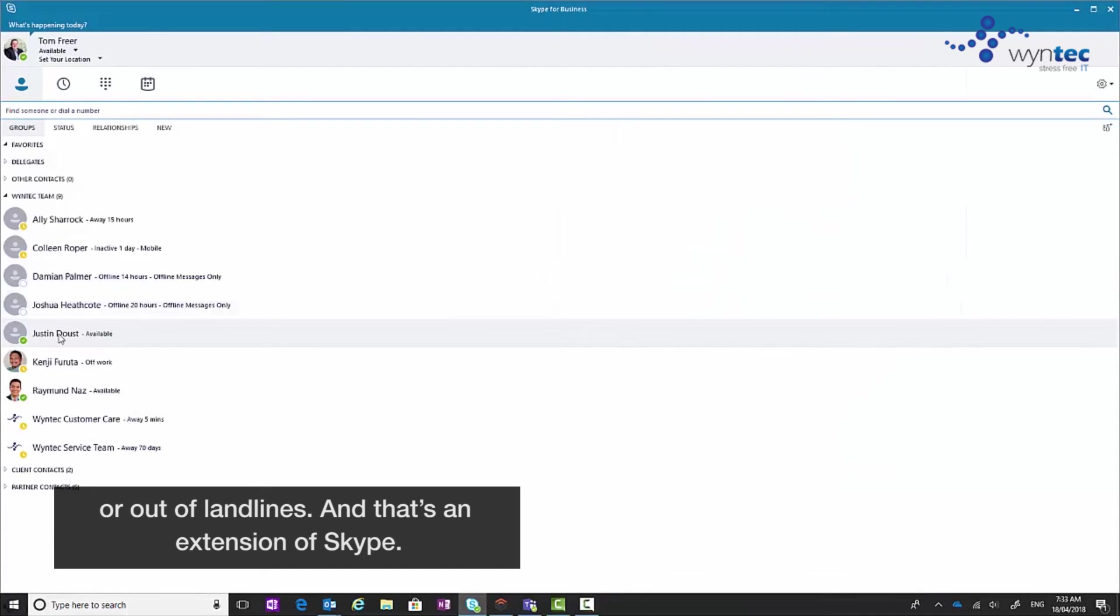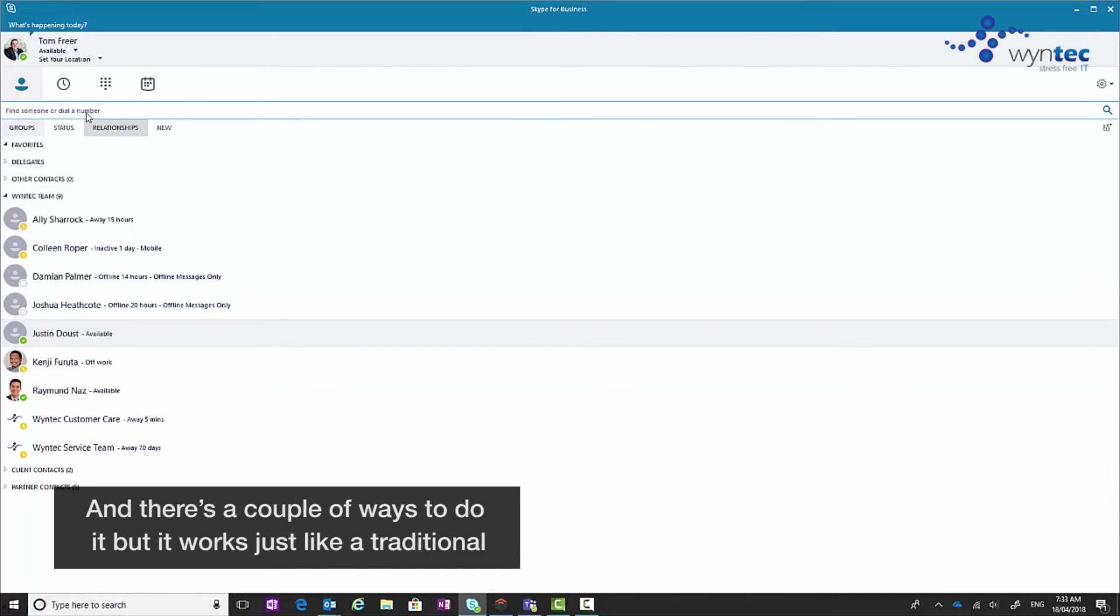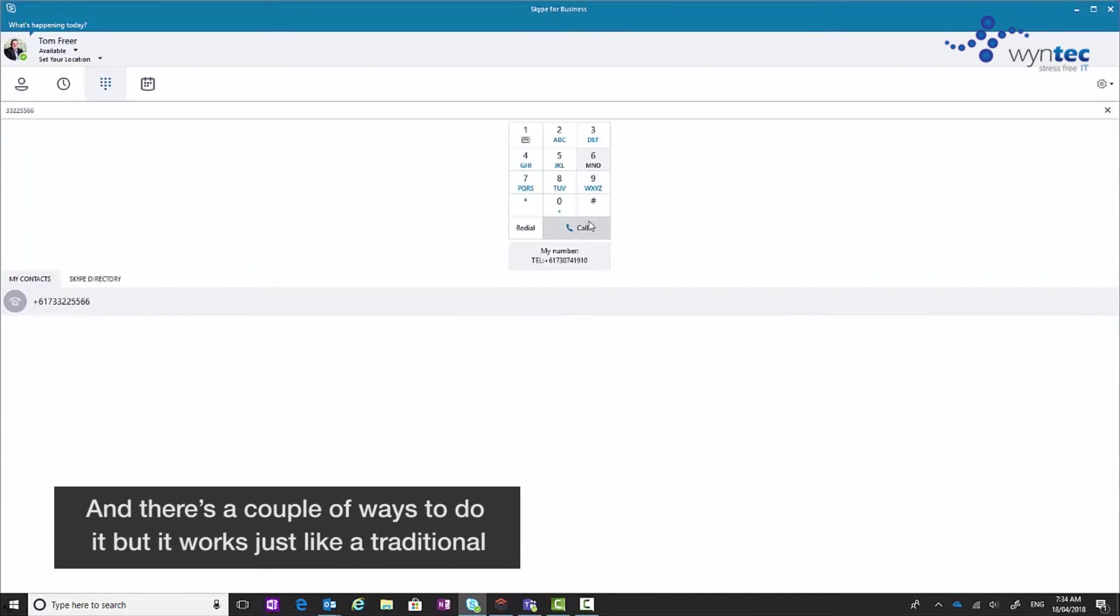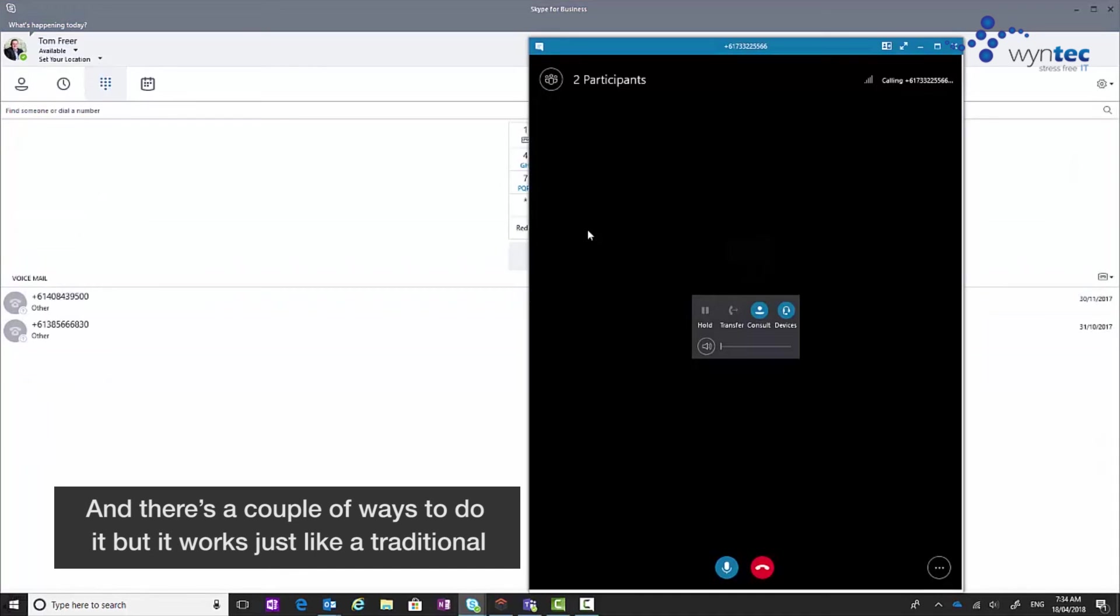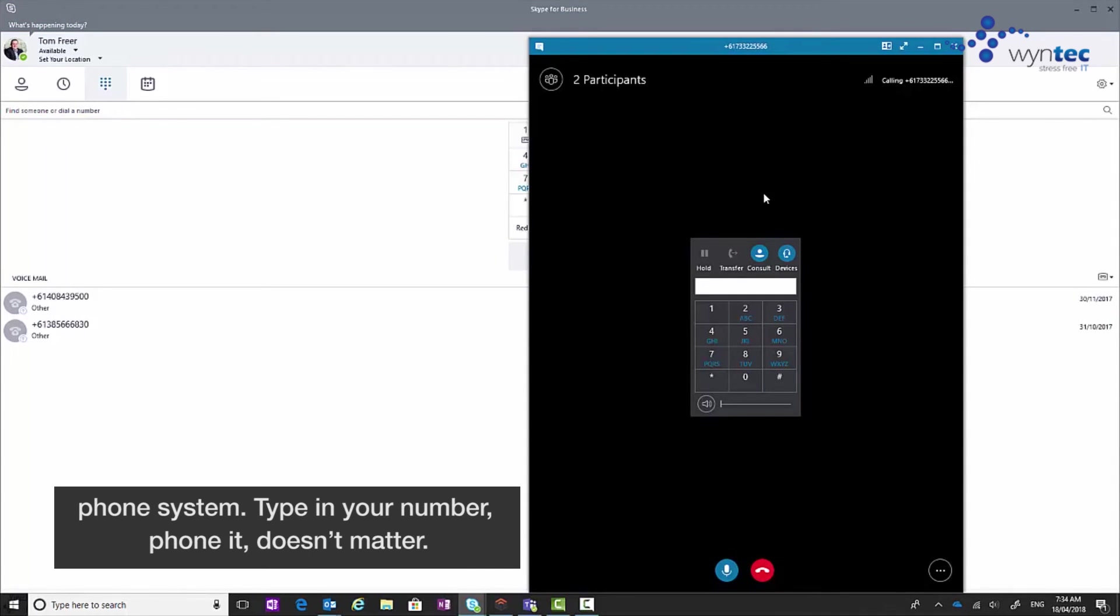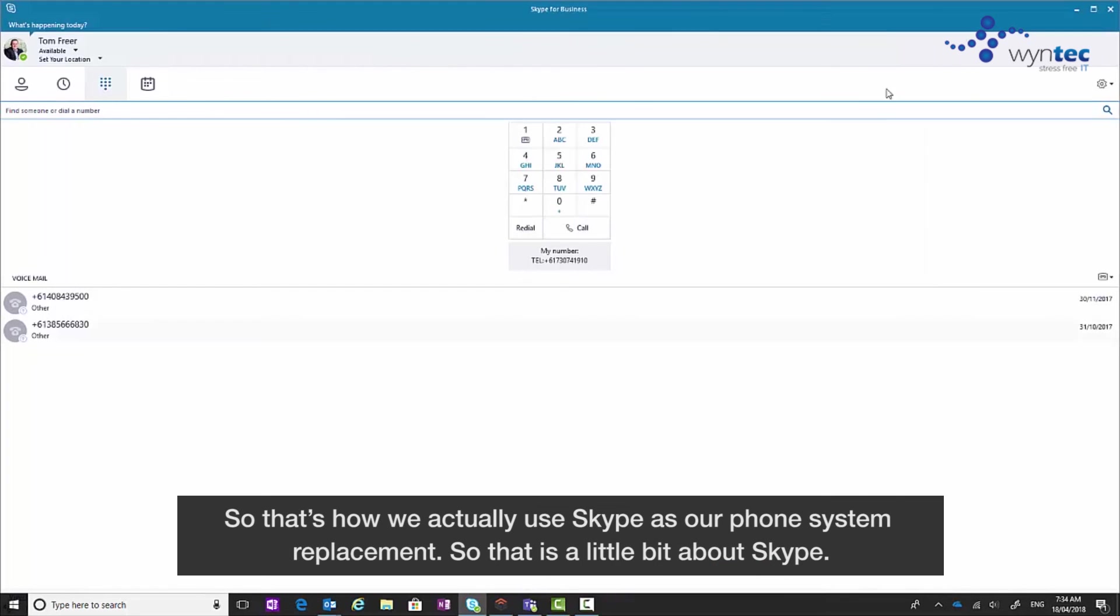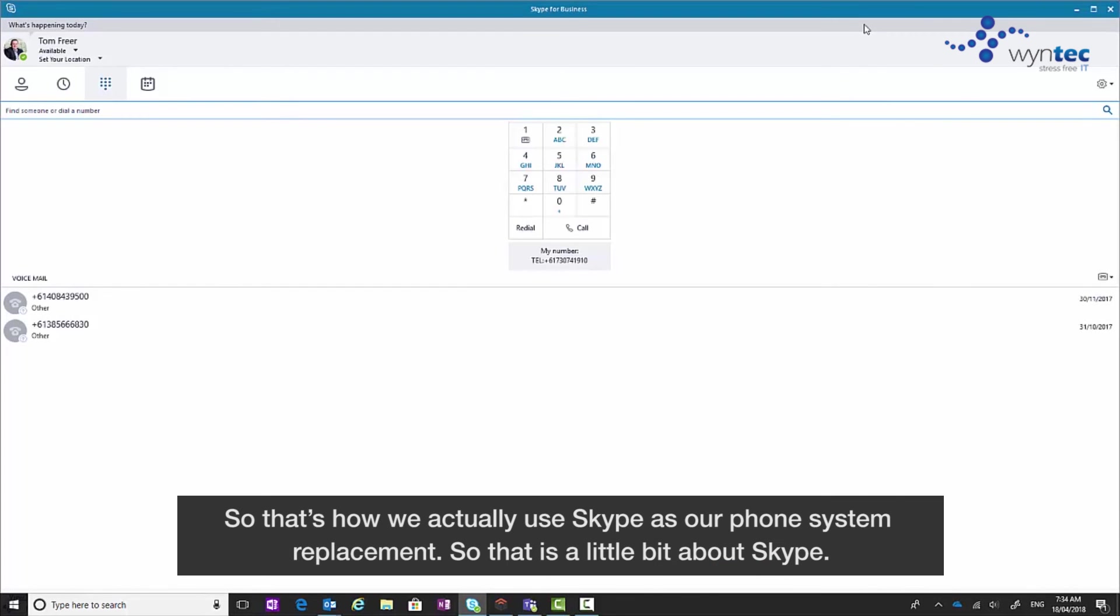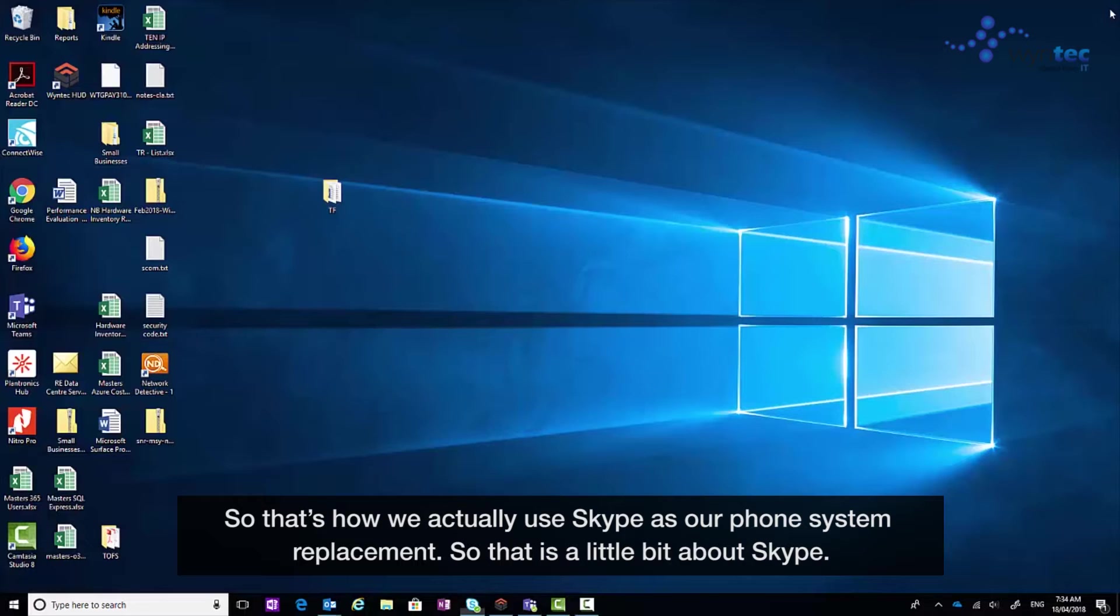Now that's an extension of Skype and there's a couple of ways to do it, but it works just like a traditional phone system. Type in your number, phone it, it doesn't matter. So that's how we use it. We actually use Skype as our phone system replacement.